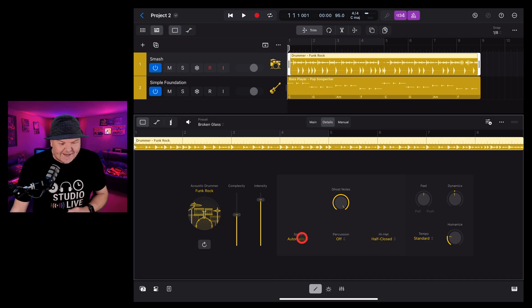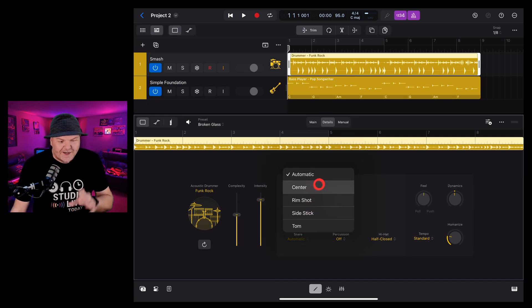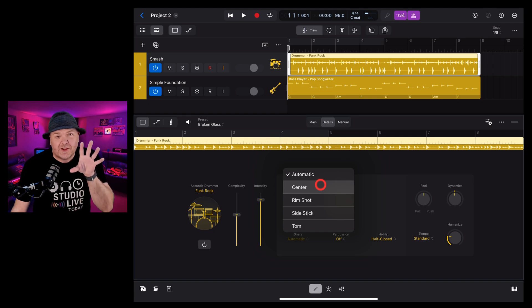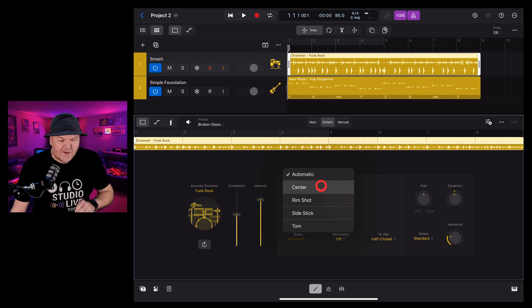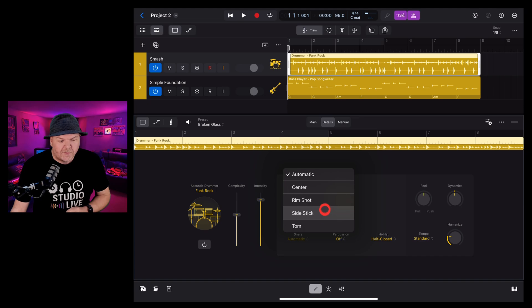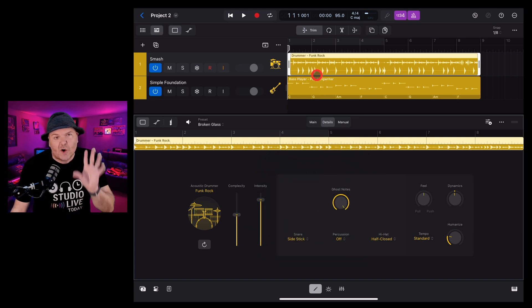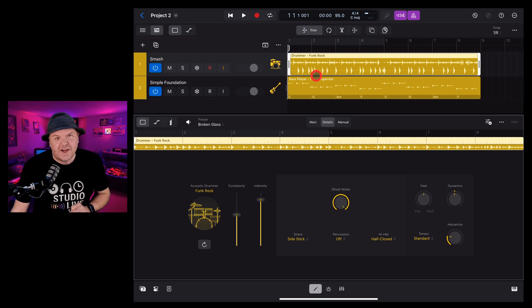The snare option finally lets us decide which snare hits we want. You can either leave it on automatic or if you want the snare to always be in the center, you can choose that one. We've got rim shot, side stick or tom. So if we change this one to side stick, it's going to change up the performance to only hit the snare with the side stick.